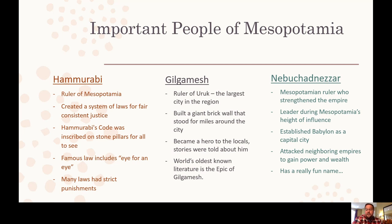Our last important person has a really fun name — Nebuchadnezzar. He was a ruler who strengthened Mesopotamia and united many of the city-states. He was the leader of Mesopotamia at the height of its influence, when it was the most powerful. He established Babylon as the capital city and attacked neighboring empires in order to gain wealth and power.